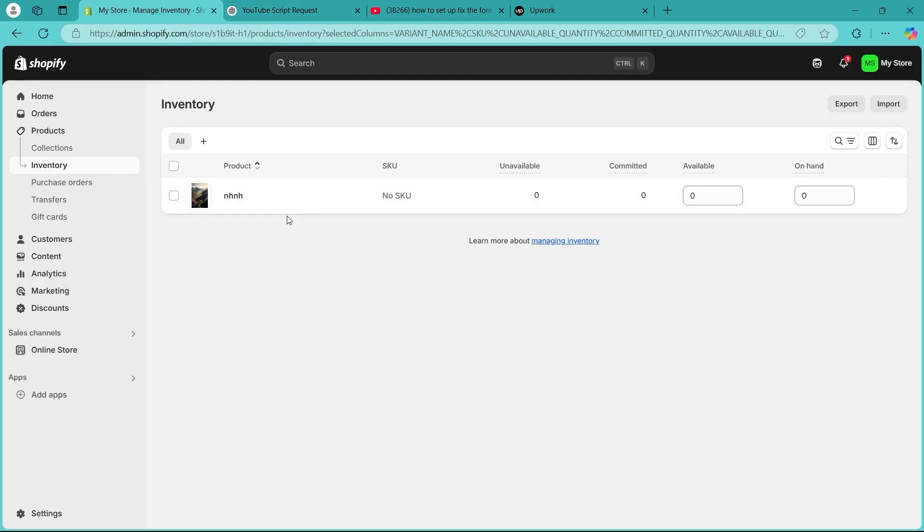The first step is checking the product inventory settings. Go to the admin page, then navigate to products. Scroll to the inventory section and ensure that track quantity is enabled.